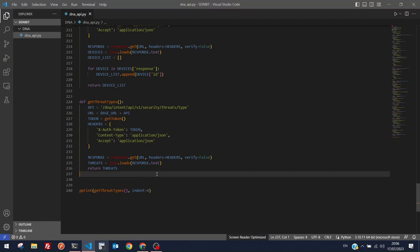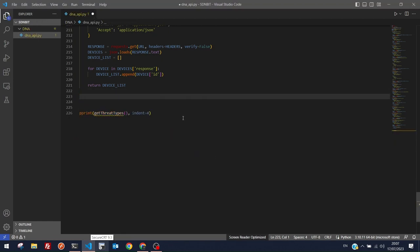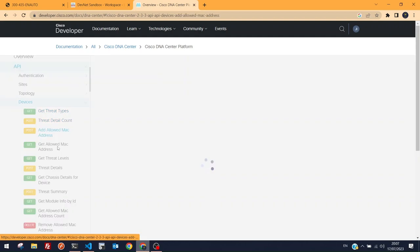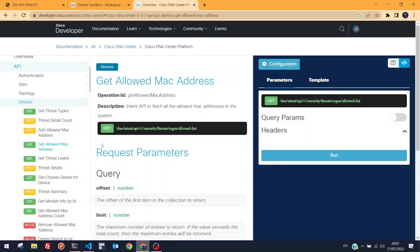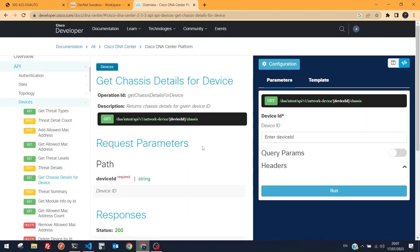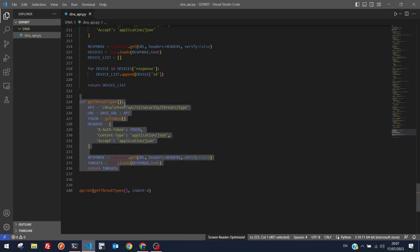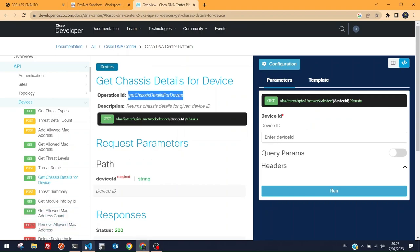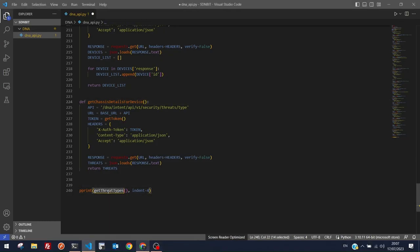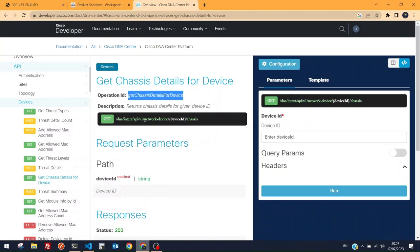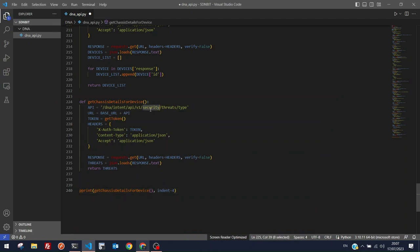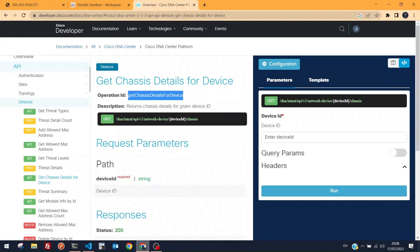We'll skip the threats and MAC address security endpoints — the sandbox doesn't support them. Instead, let's try 'Get Chassis Details for Device', which looks promising for fetching important hardware data. I'll create a function and set the endpoint to 'network-device/{device_id}/chassis'.